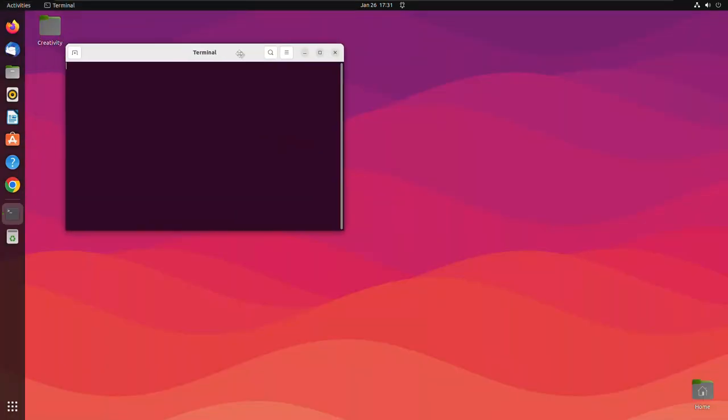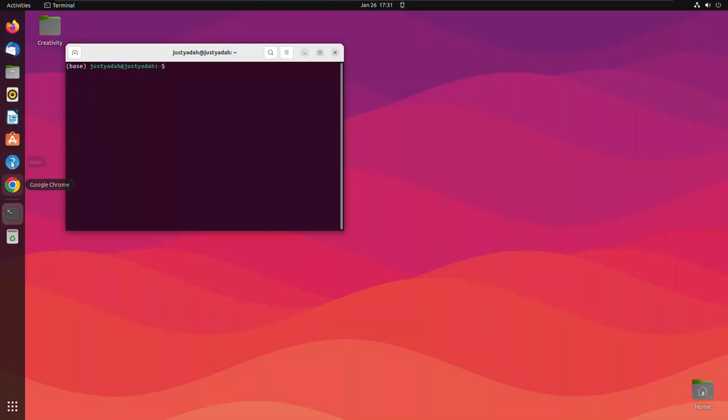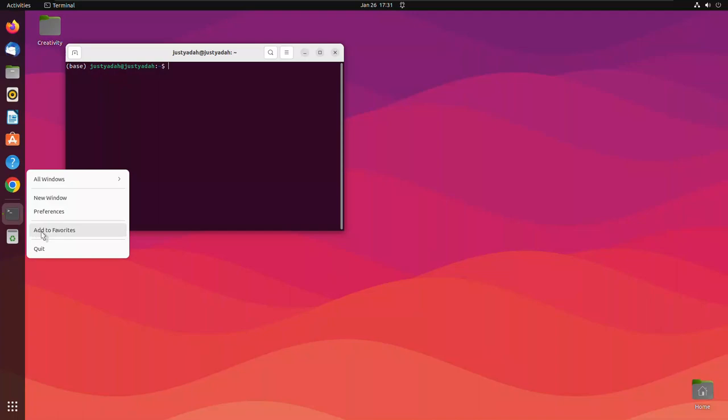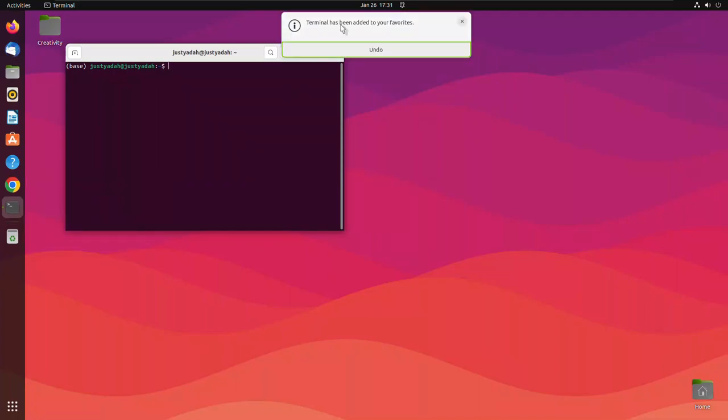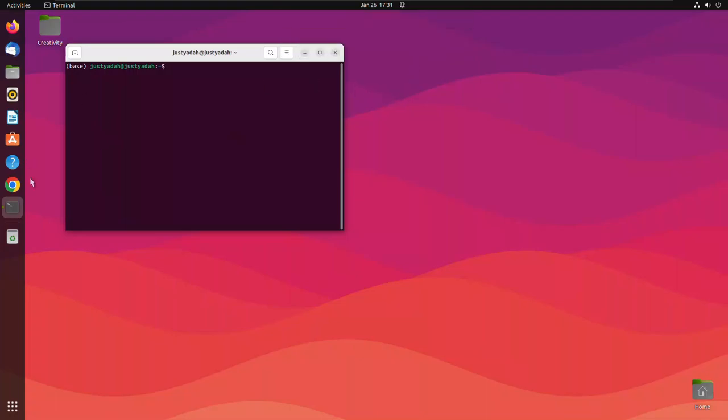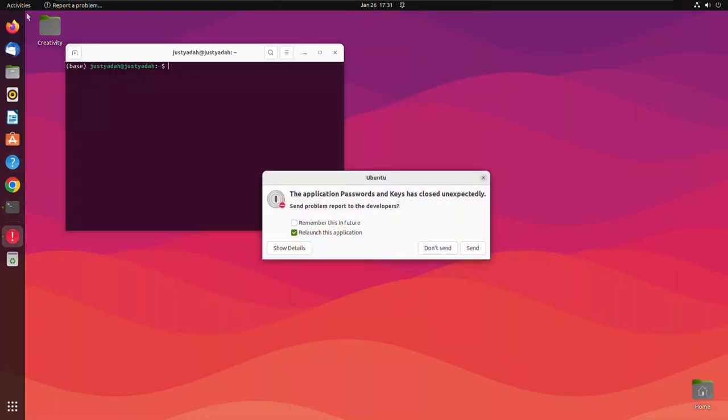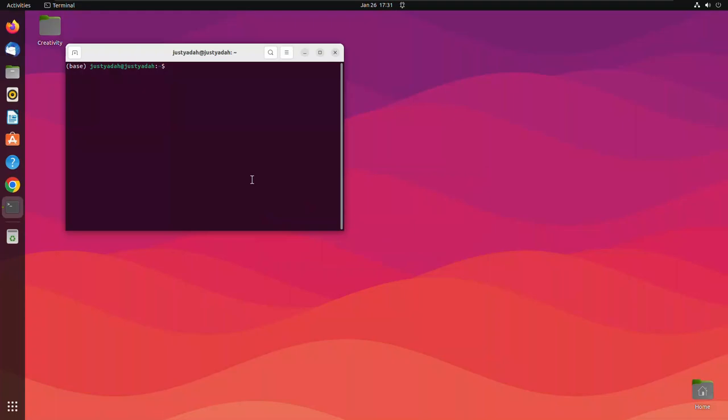One thing to do is to add terminal to favorites. That means terminal will always appear here on the taskbar. Once you have opened terminal, just right click it and you should see add to favorites. So click to add. It will show here that terminal has been added to your favorites. You can do so to any app.